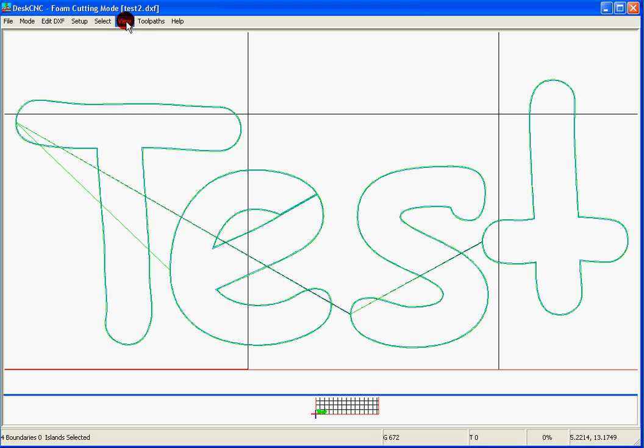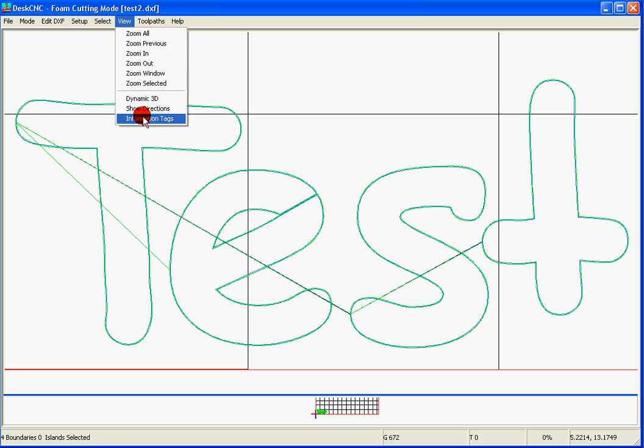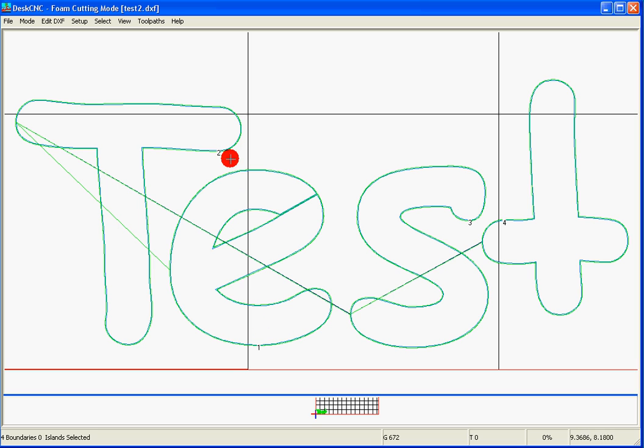The next step is to see what is the sequence that these shapes will be cut. In order to do that, we'll go to the view and information tags. What we see here is that, for some reason, DeskCNC decided that this is shape number one, this is shape number two, three, and four.